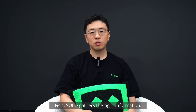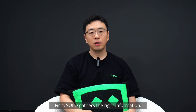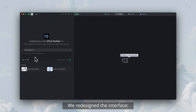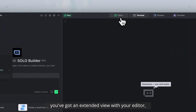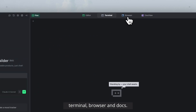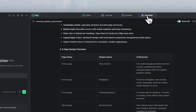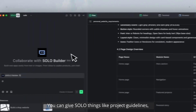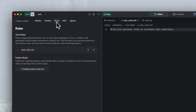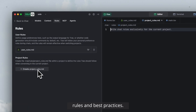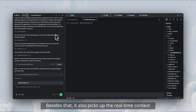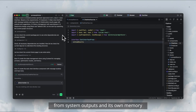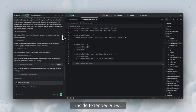First, solo gathers the right information. We redesigned the interface. The agent sits in the left panel, and on the right you've got an extended view with your editor, terminal, browser, and docs. You can give solo things like project guidelines, rules, and best practices. Besides that, it also picks up real-time context from system outputs and its own memory inside the extended view.